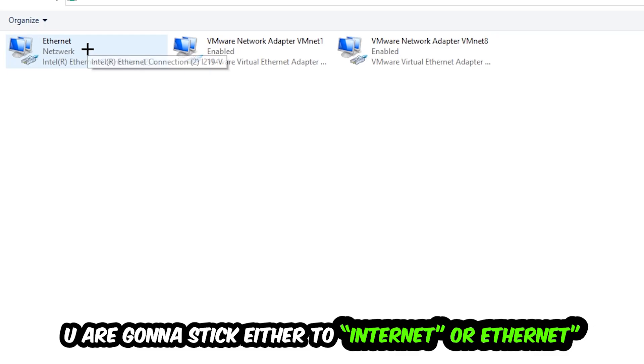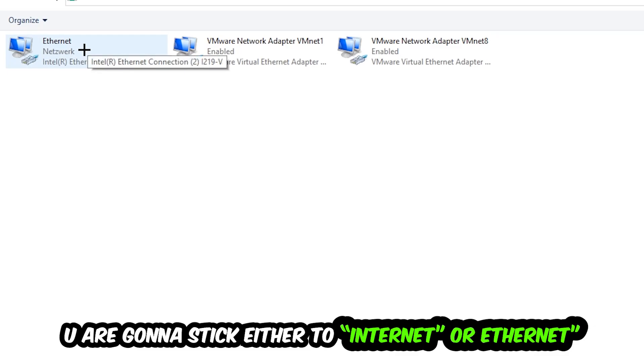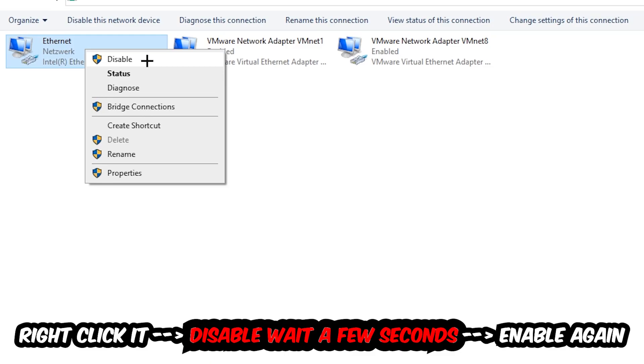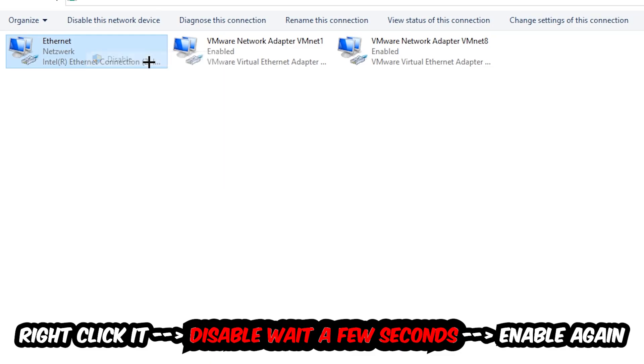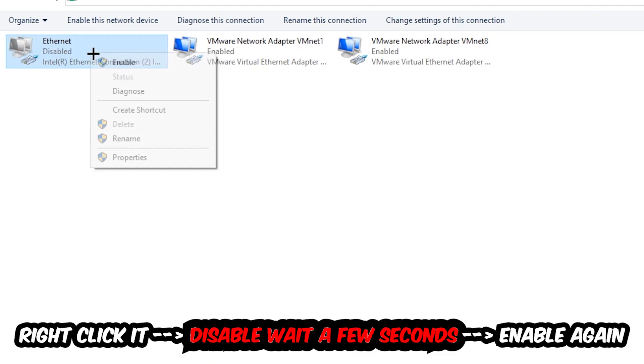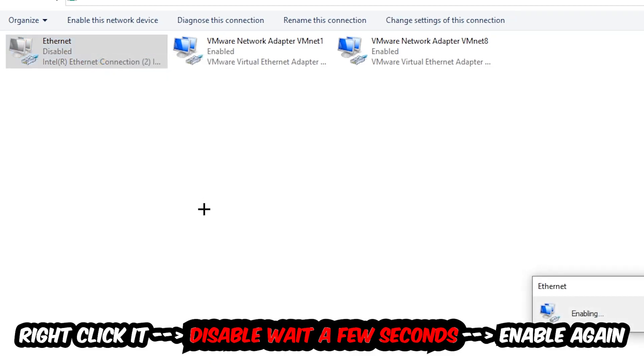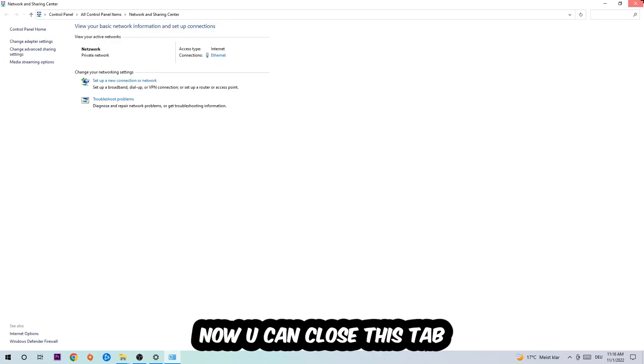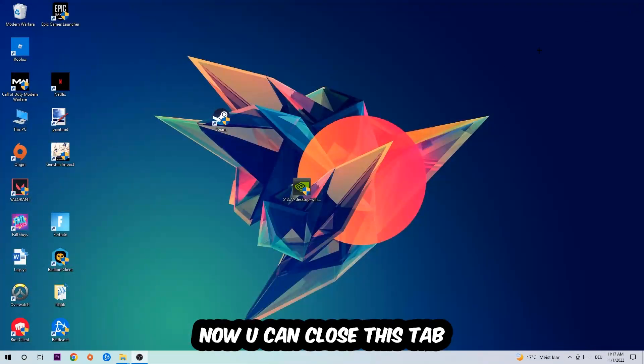You're going to go to the spot where it either says Internet or Ethernet, depending on which one you're currently using. You're going to right-click it and disable it. Once it is disabled, wait a few seconds, then enable it again. Now you can close the tabs and this should be it.